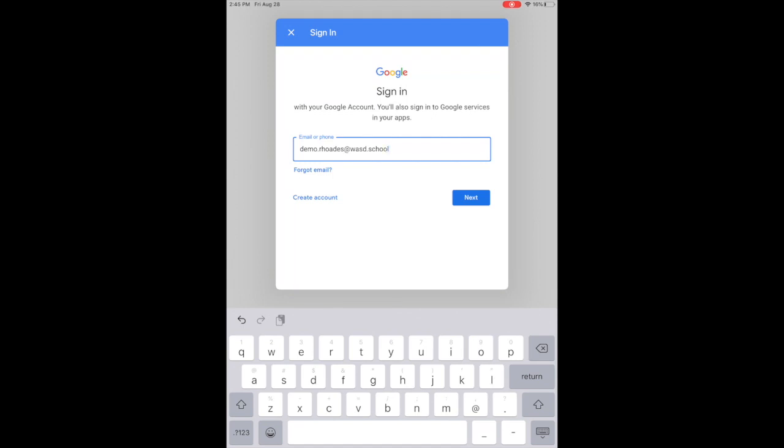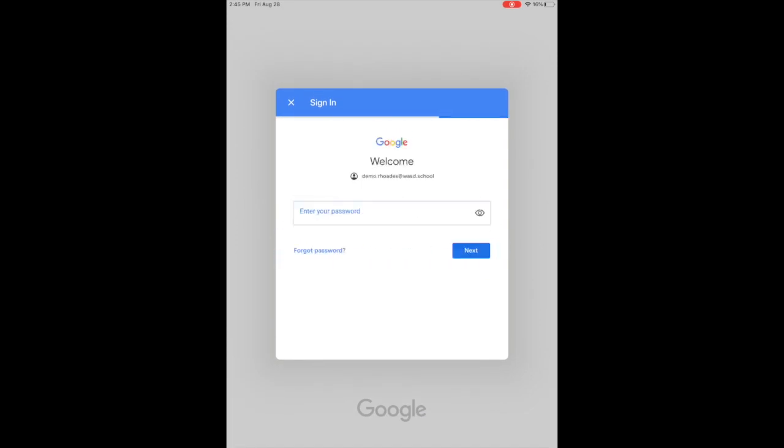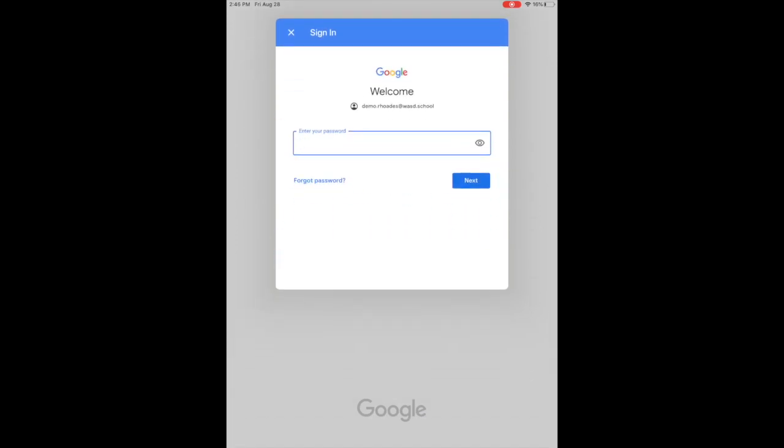At this point, you're going to type in the student's password. It'll have the convention of capital NW and then the lunch number for your student. If you forget what the lunch number is, you can check Alma, or your student's teacher can help you out with that. You just click next.